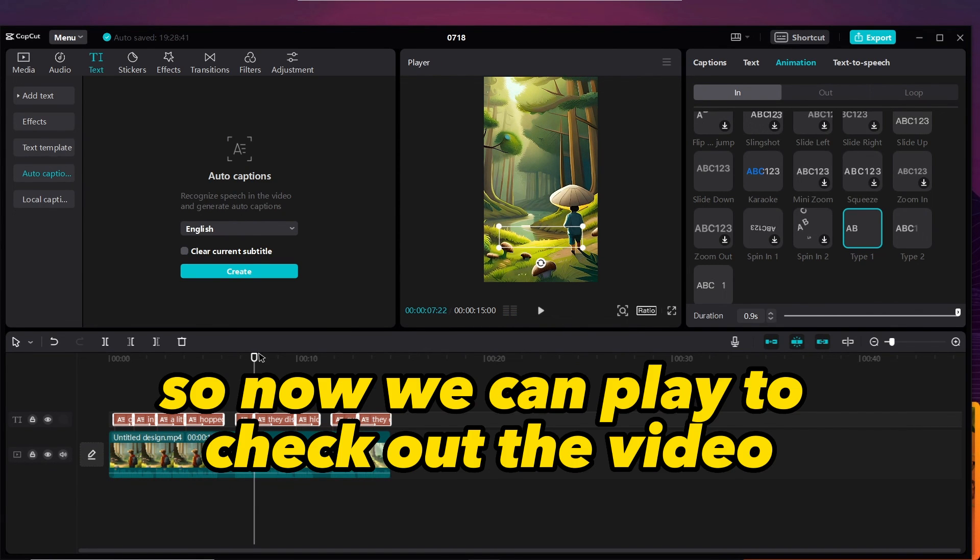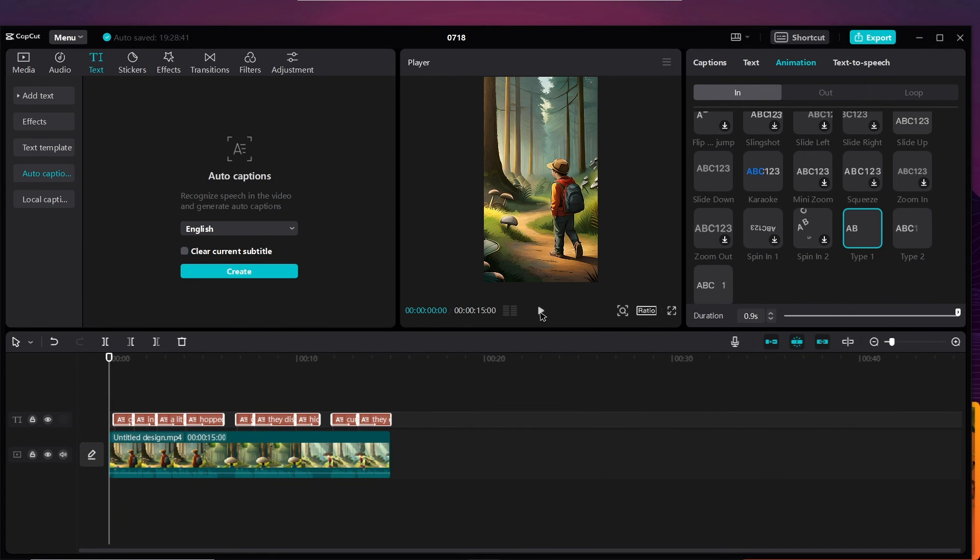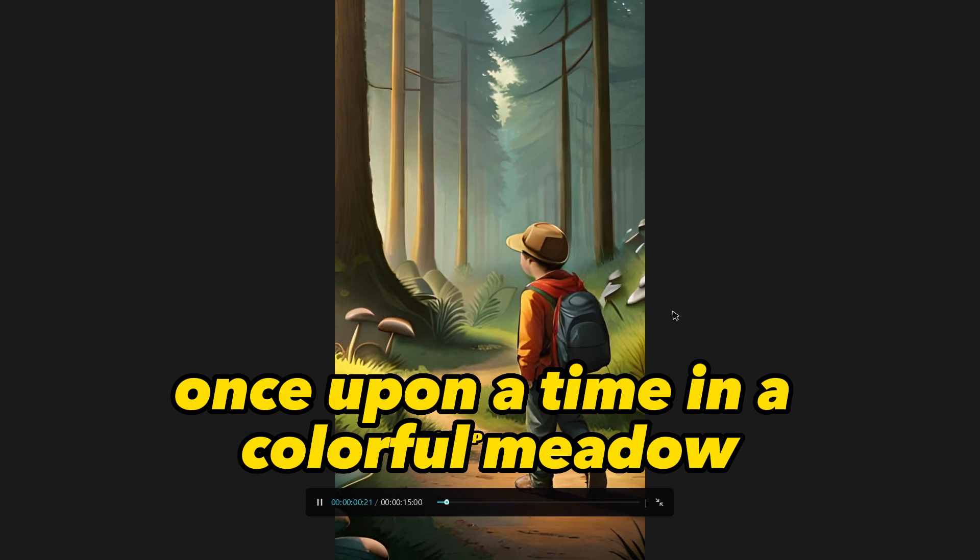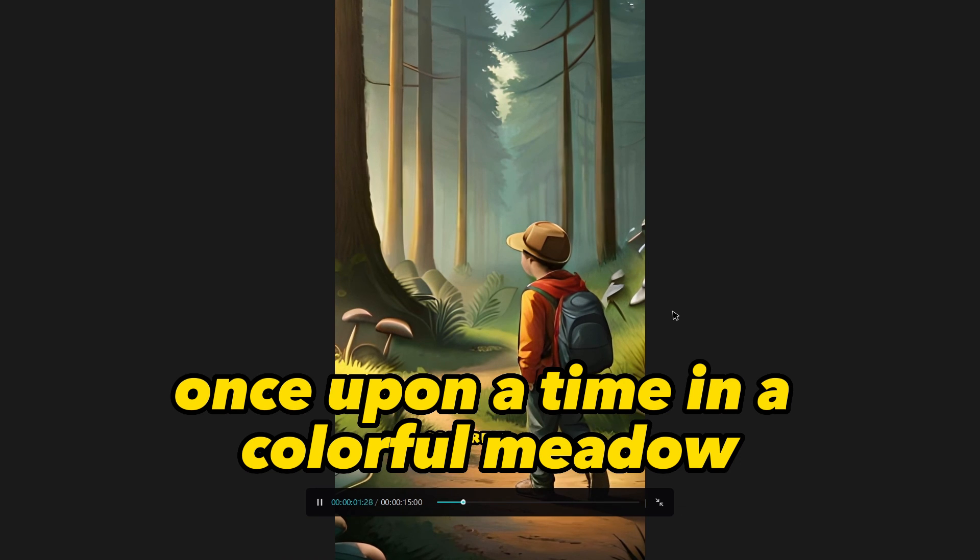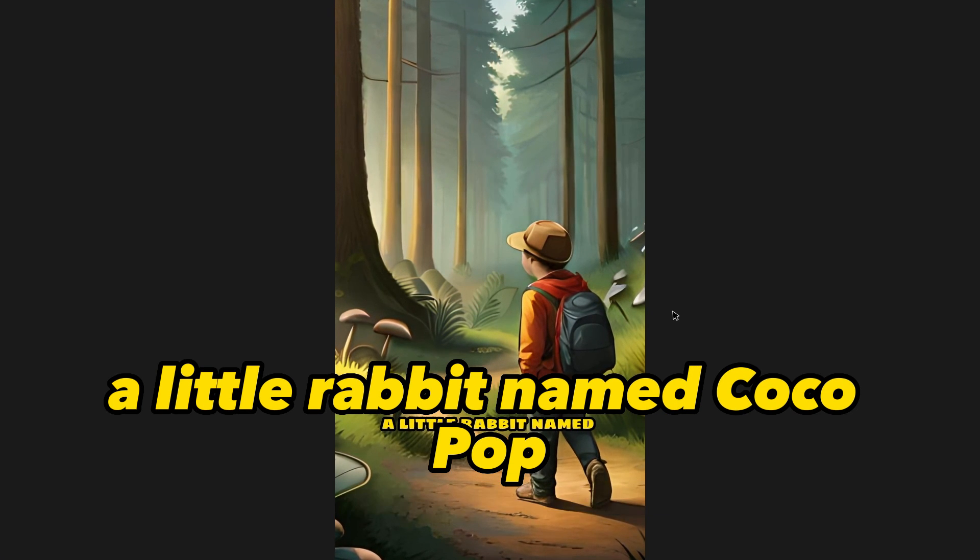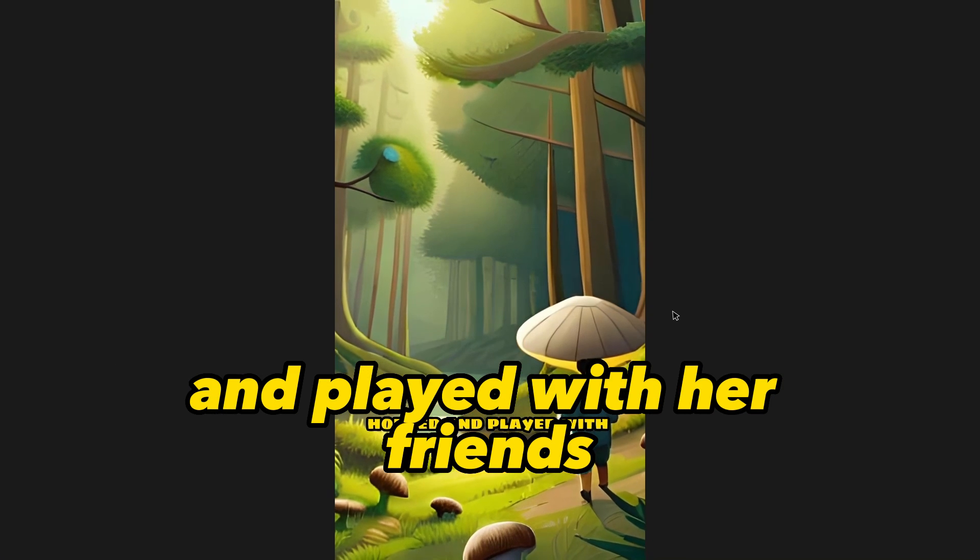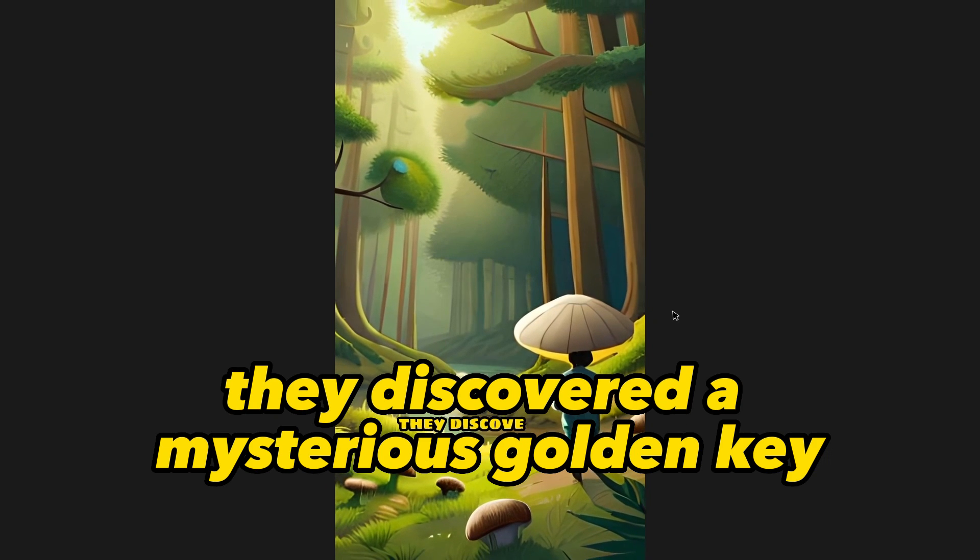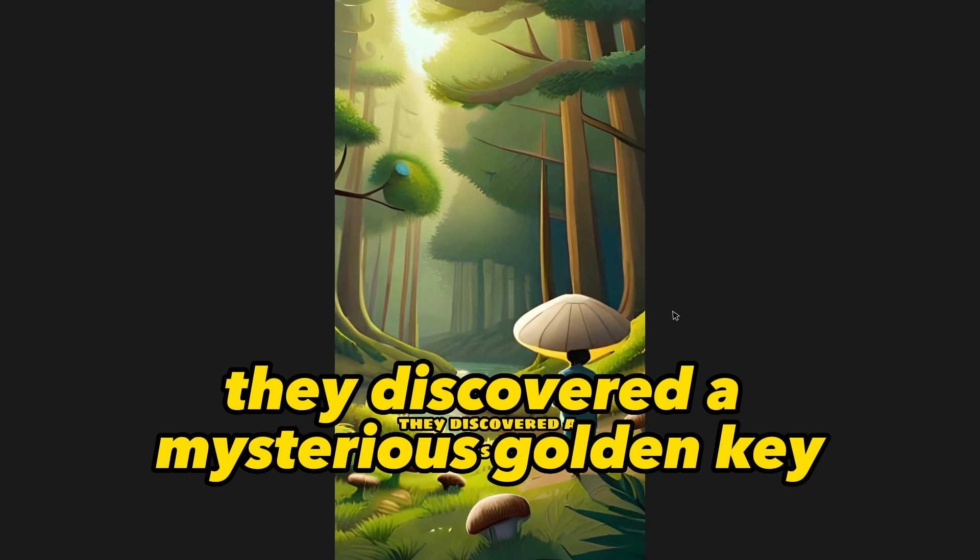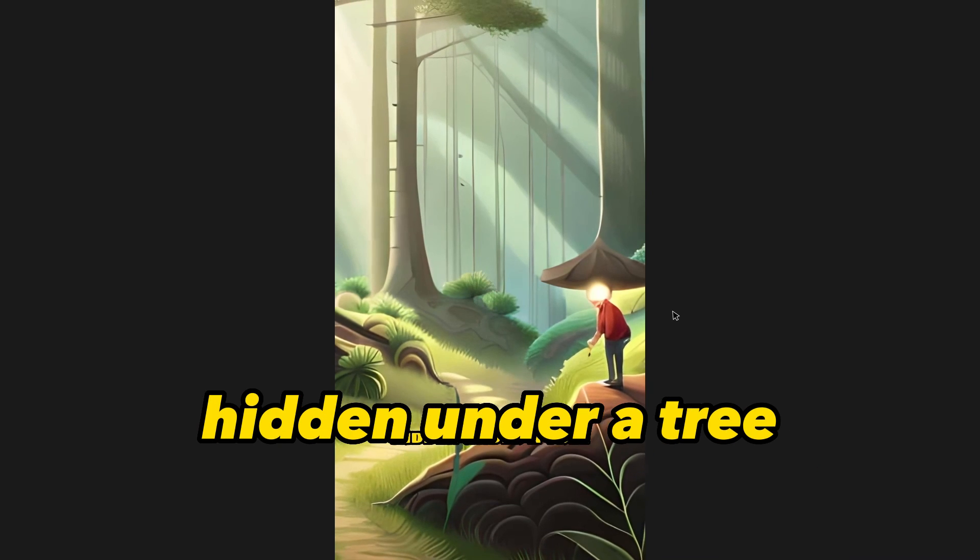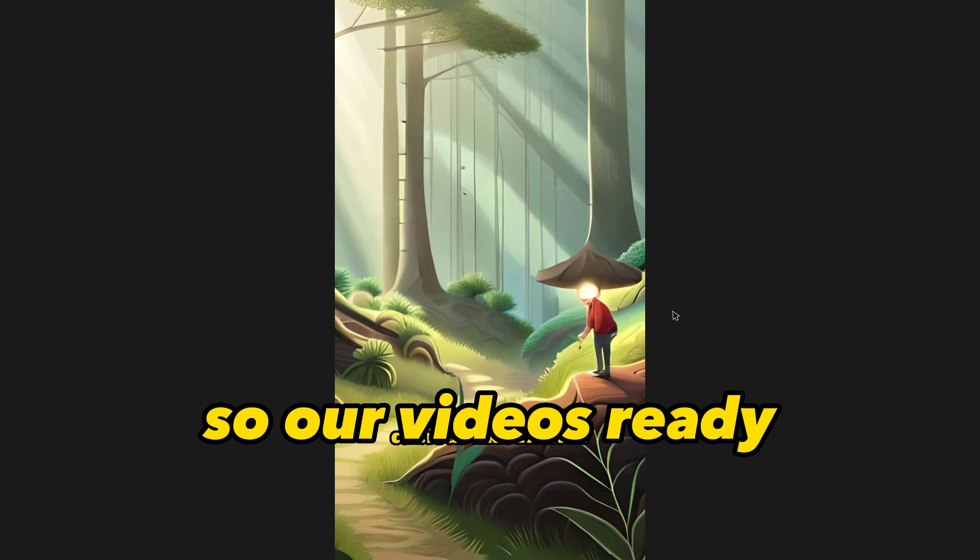So now we can play to check our video. 'Once upon a time in a colorful meadow a little rabbit named Coco hopped and played with her friends. One sunny day they discovered a mysterious golden key hidden under a tree.' So our video is ready.